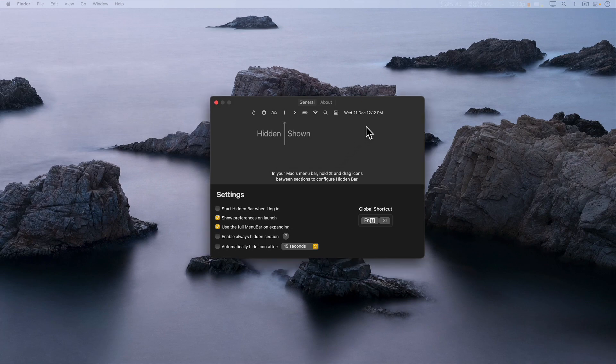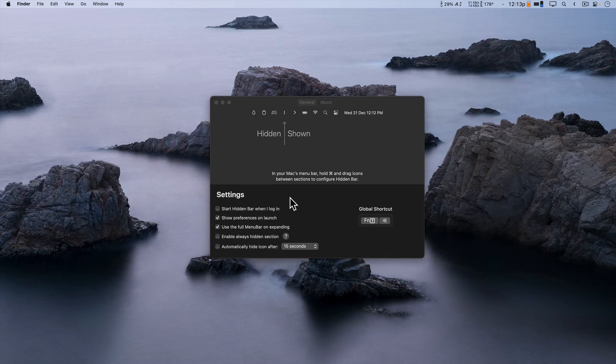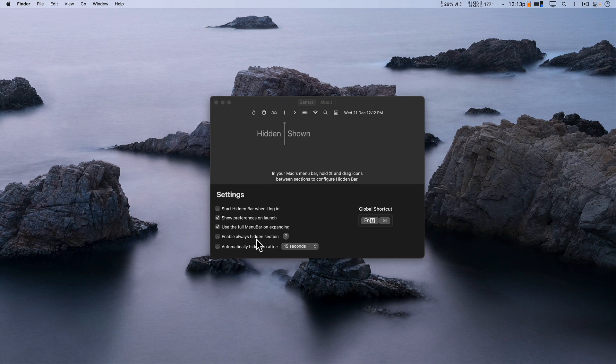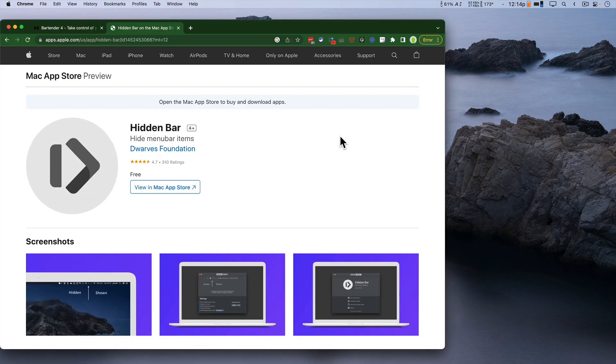What's neat is it's pretty functional as a tool, Hidden Bar, and it also has the ability to have some always-hidden items. You can find it on the App Store by searching for Hidden Bar, and it's from Dwarves Foundation.